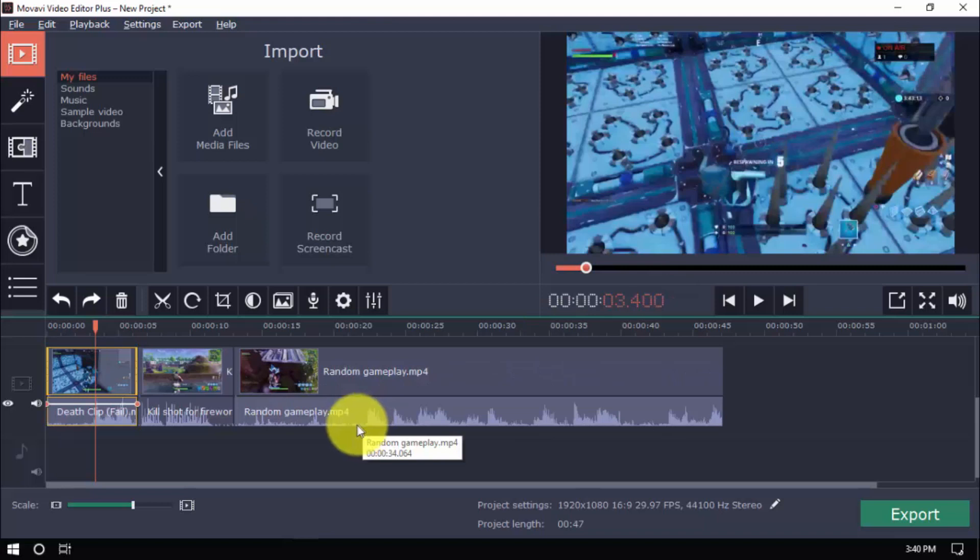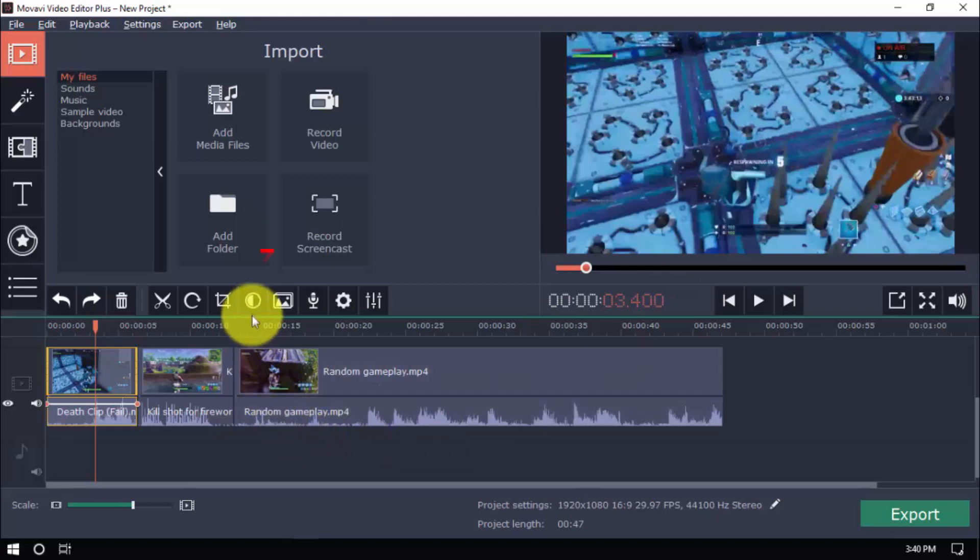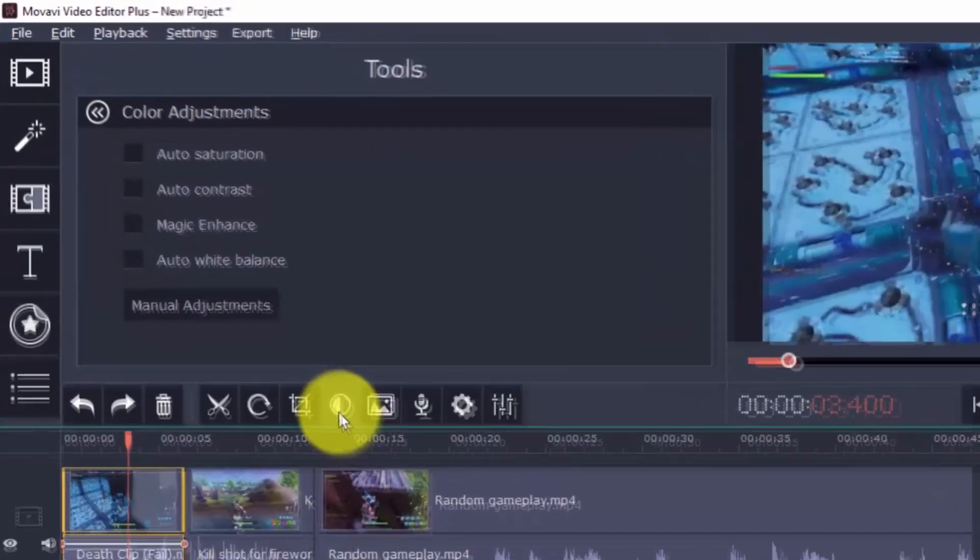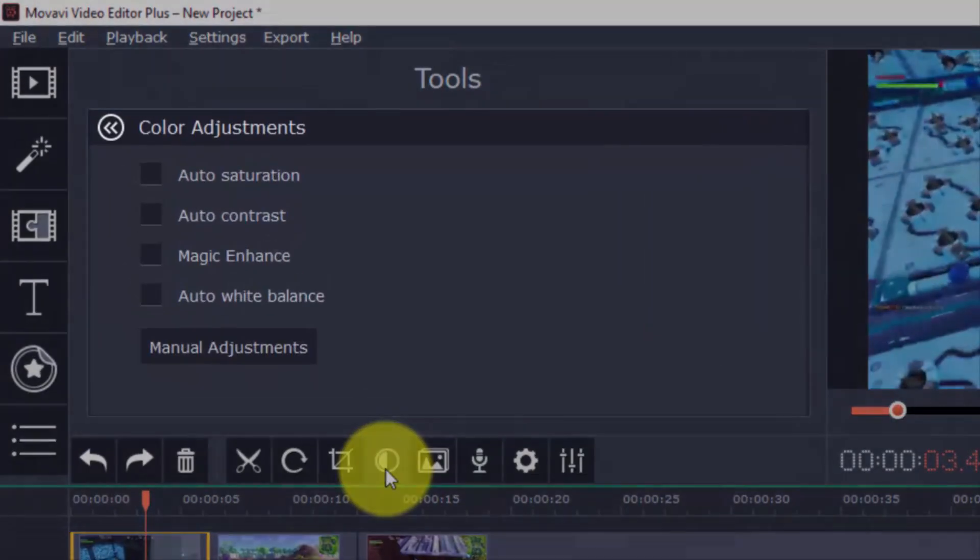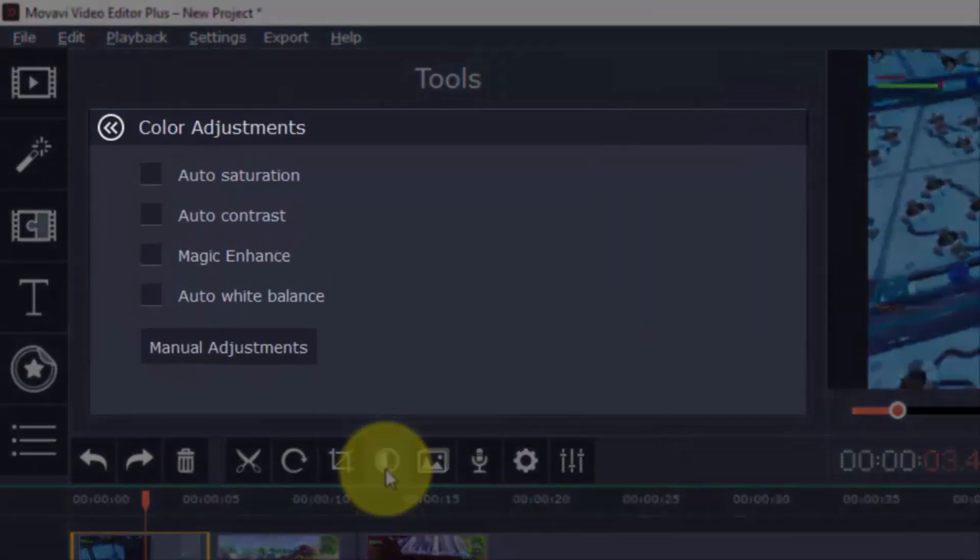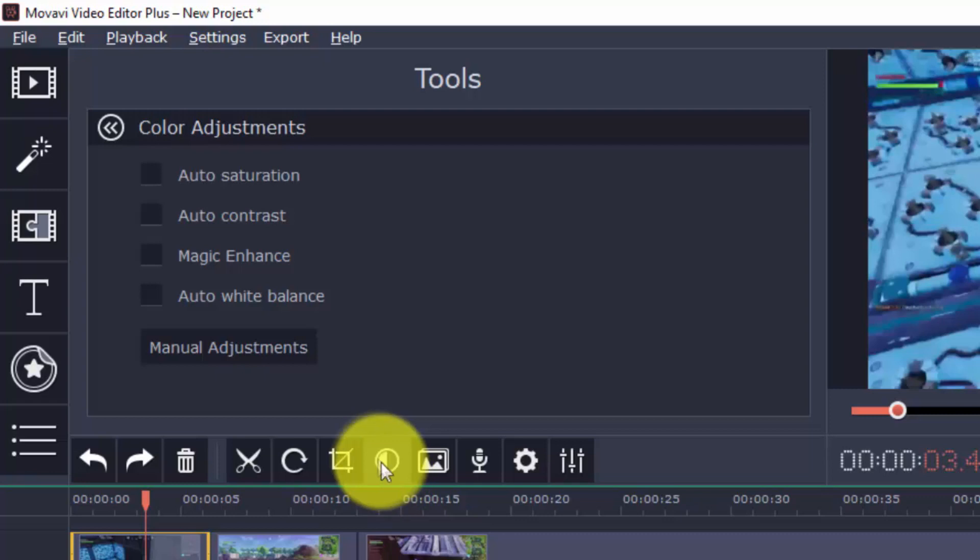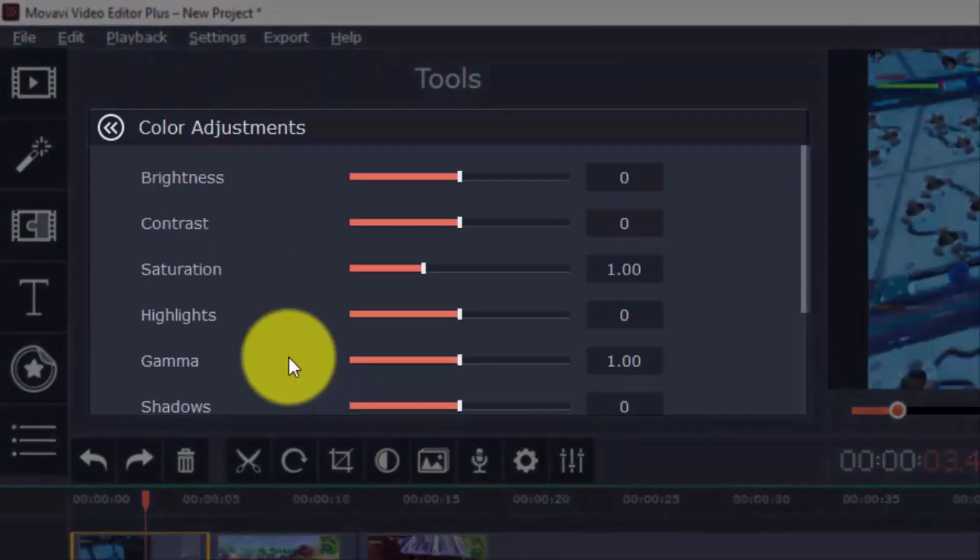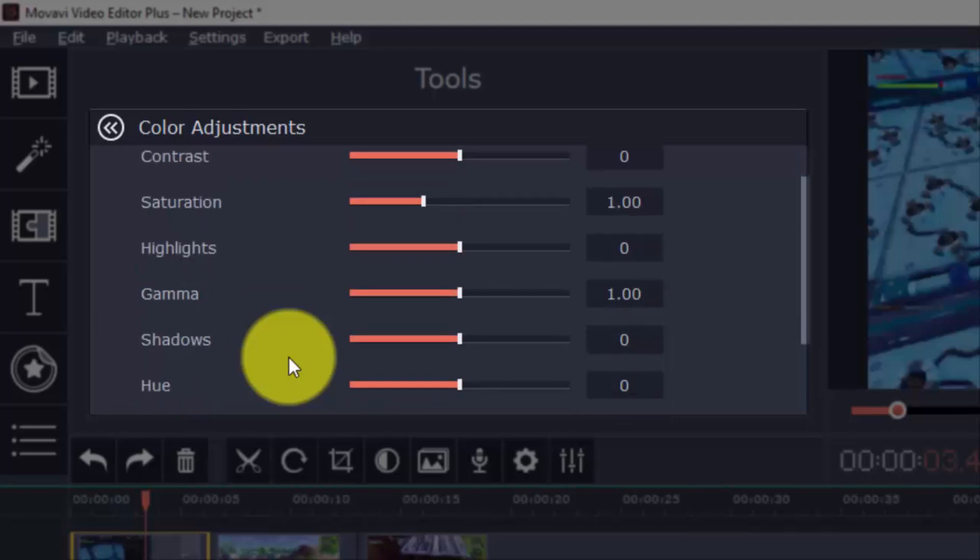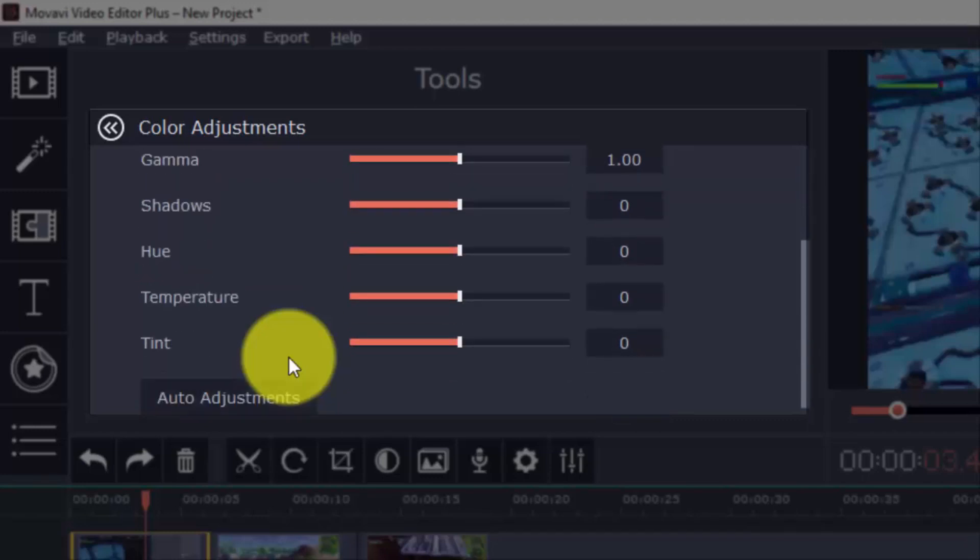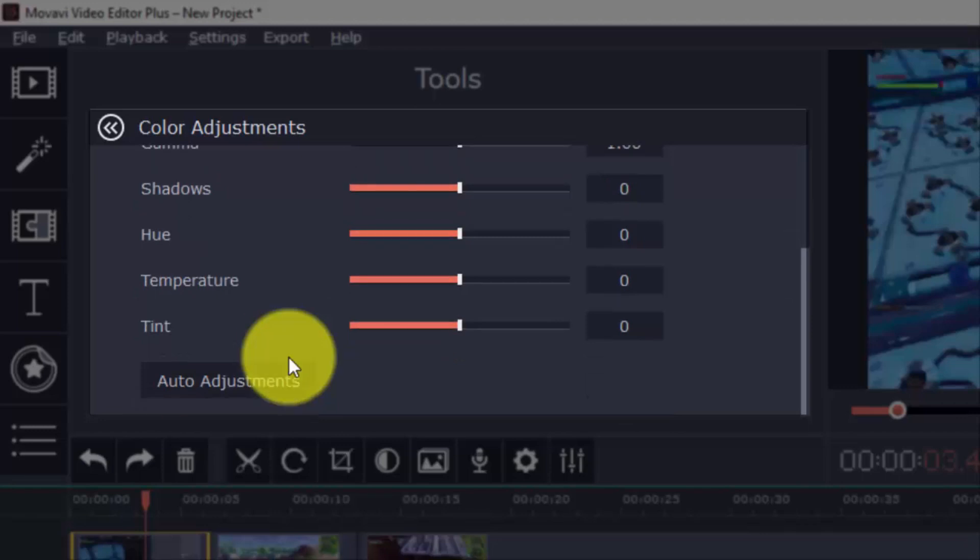Should you need to adjust colors, just click this button and you have different auto adjustments that you can use. There's auto saturation, auto contrast, magic enhance and auto white balance. And there are manual adjustments available as well for the more advanced users. Here, you can adjust brightness, contrast, saturation, highlights, gamma, shadows, hue, temperature and tint.